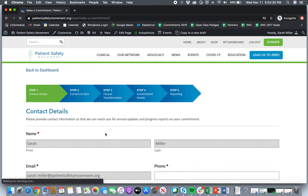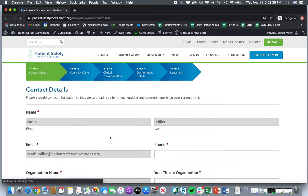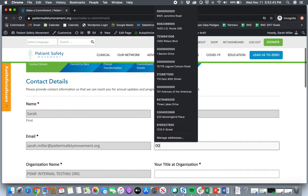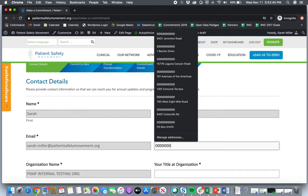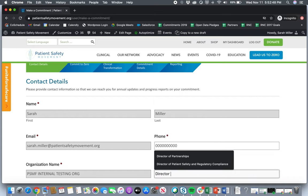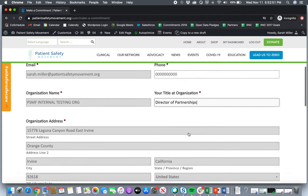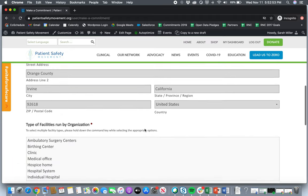And this is where you'll begin the form. So a lot of my information is already populated in here. So name, first name, last name, email address. I'll just put a phone number in here just to move on to the next section. We'll ask for your title, organization address.